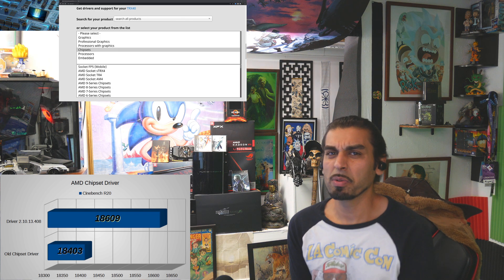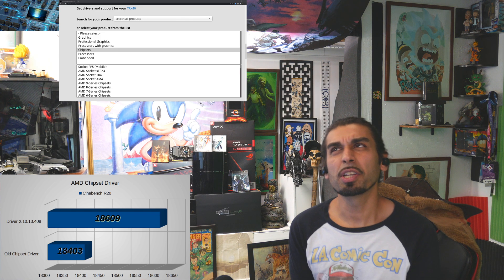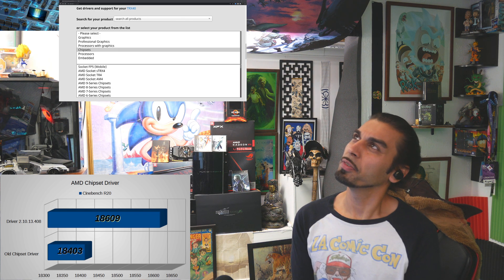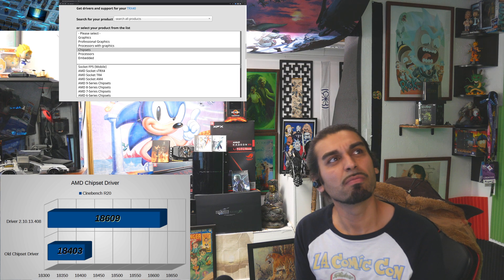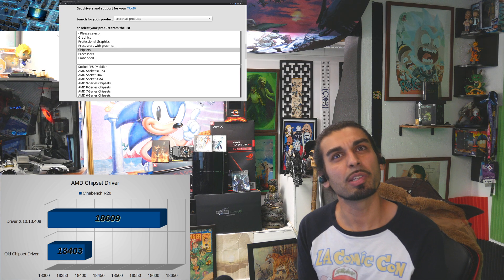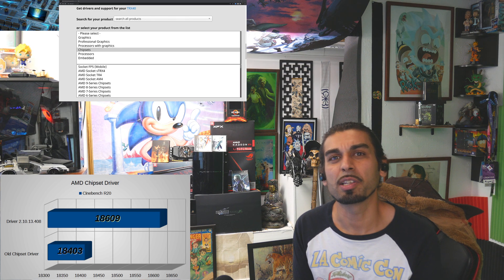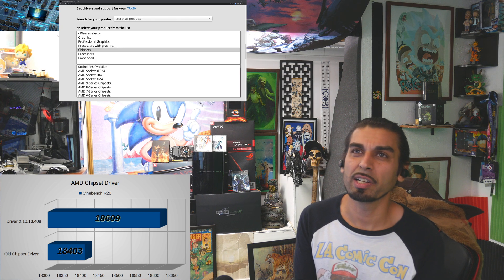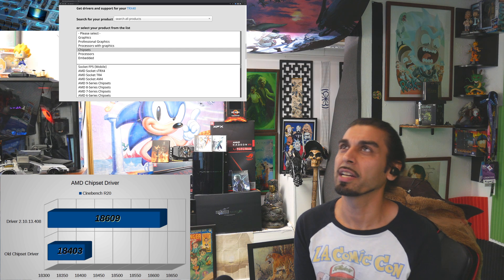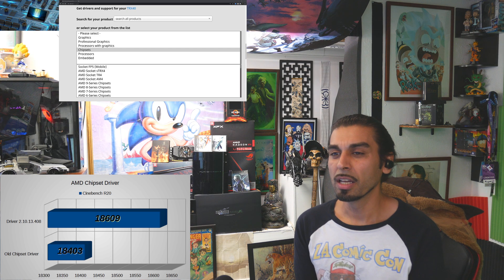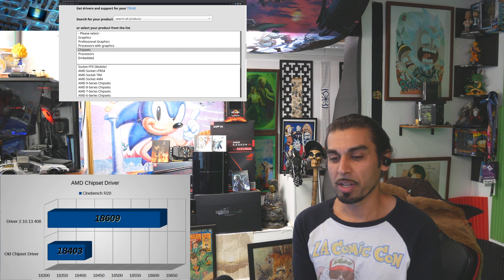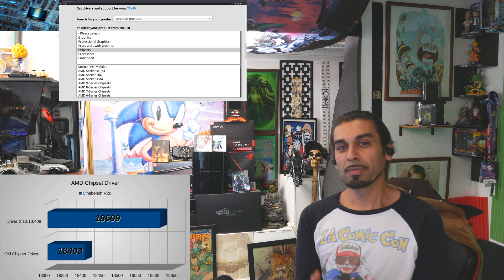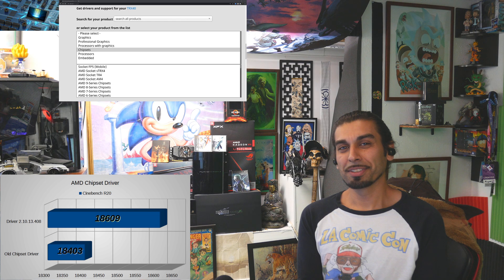You ever have that moment where you've checked your BIOS, checked your graphics driver, checked all these other drivers, and you just can't really figure it out, and Windows is acting weird, and you just didn't check that chipset?